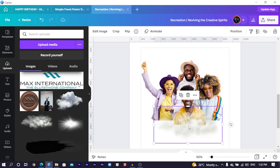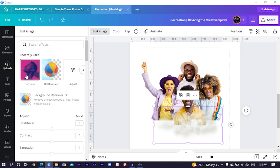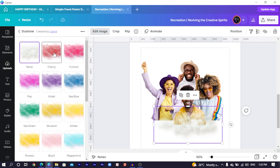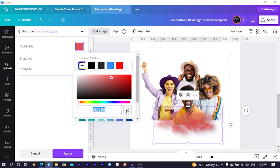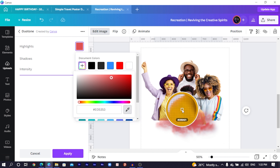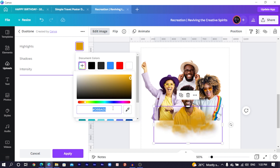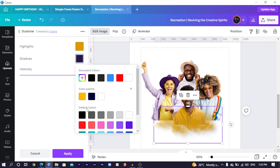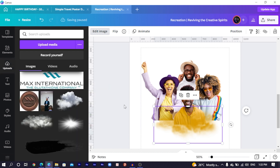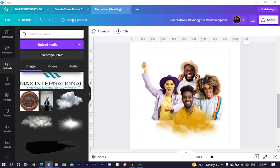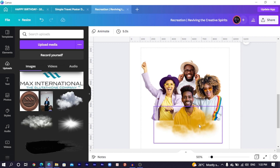After you add your clouds, come to Edit Image and search for Dual Tone. Choose any of the options, double-click on them, come to Highlights, and use the color picker to choose this yellow. Copy the color code, come to Shadows, and paste the color code, then click Apply. Make sure Canva is saved before you proceed to the next steps, else it will reset the effect you applied to your element. That's one important thing to take note of.